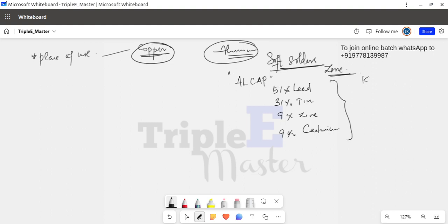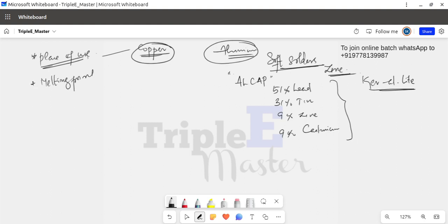Alcap is also called Keralite — this is the aluminum solder brand name. The criteria for selecting a solder include: first, place of use — aluminum or copper; second, melting point; and third, secondary factors such as hardness, strength, sealability, and price.